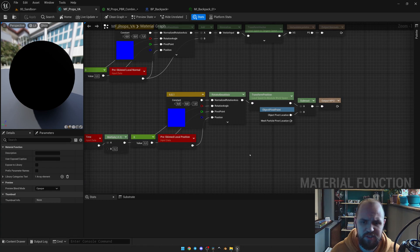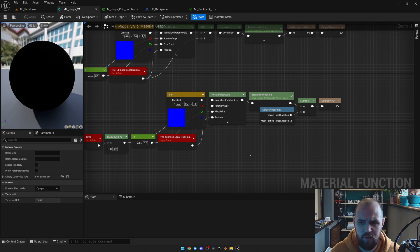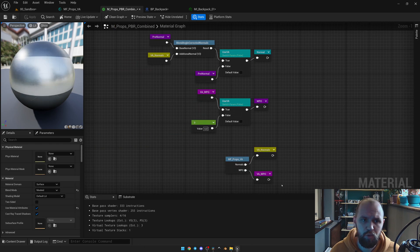For the world position offset, as it's also calculated inside local space, we need to transform it from local space to world space. You also need to subtract the object pivot location, because otherwise, once you try to move your mesh on the level, the pivot point and the mesh are going to be in different directions.